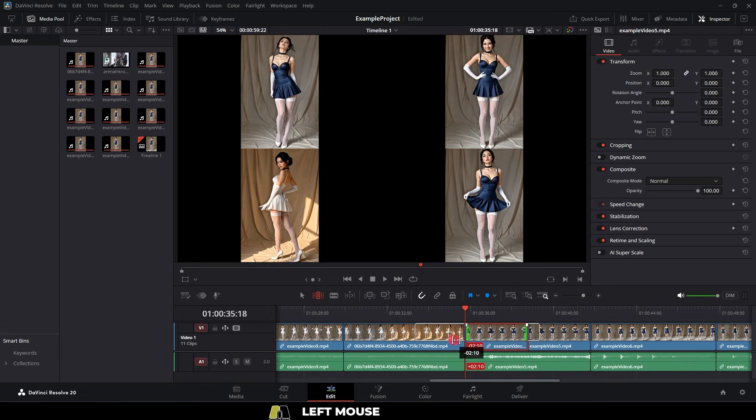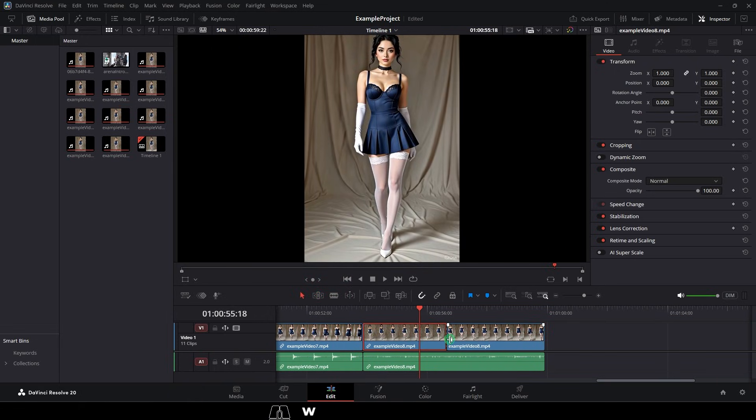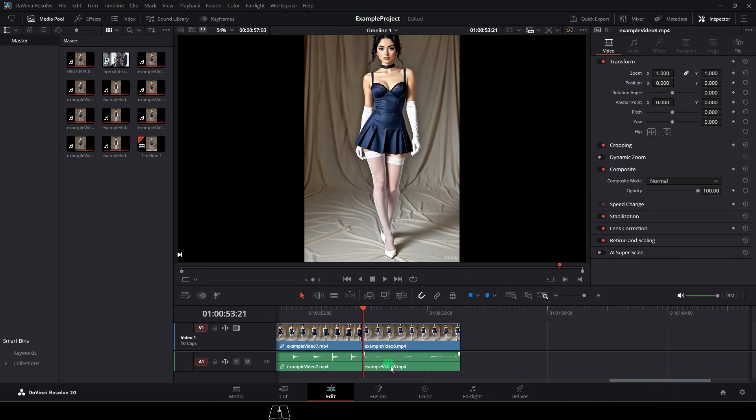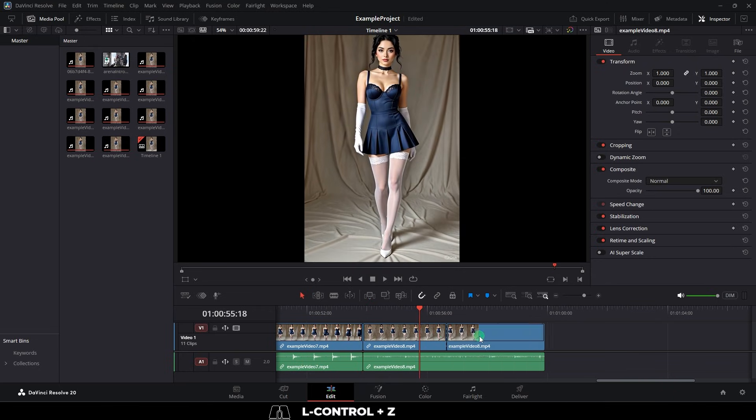Now, one of the first things that might throw you off is when you cut a video clip and try to delete it, the audio will also get deleted with it. Now, obviously, we don't want that, so to fix it, at any point, you can disable the link between tracks by clicking this button here.